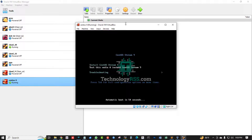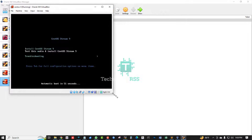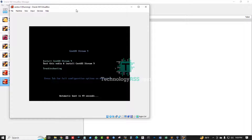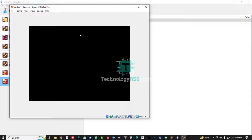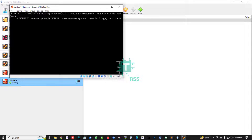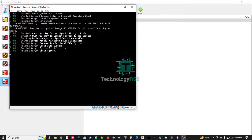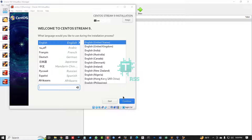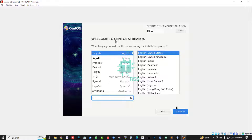The CentOS 9 ISO is loading. Select 'Install CentOS Stream 9' and hit Enter. Close the notification. The installation process is coming up — welcome to CentOS Stream 9.